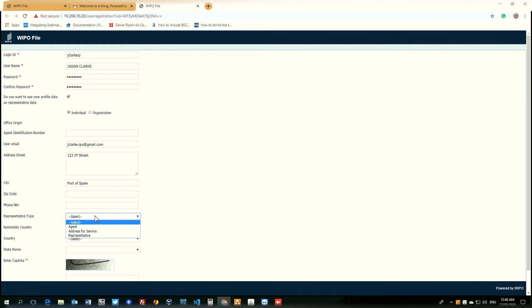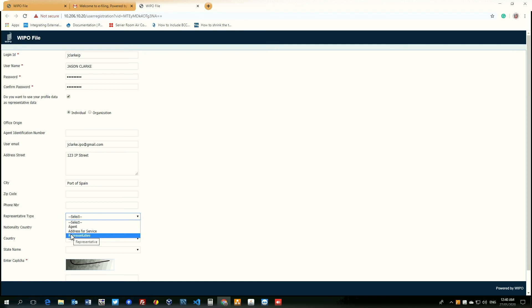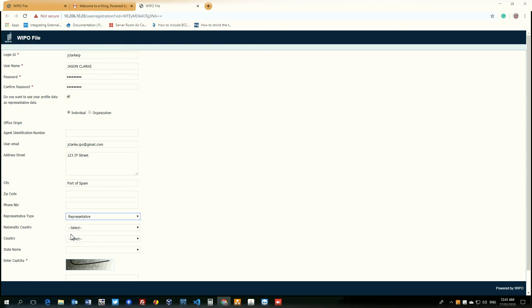Representative type. We have agent, address for service and representative. Agent is if you are a law firm, you would select agent. Your address for service is if you wish to use a different address from your actual address, such as to receive your mails or correspondence. Representative is if you represent someone. You're a singular person, you're not an agent. So, for this purpose, we'd select representative.